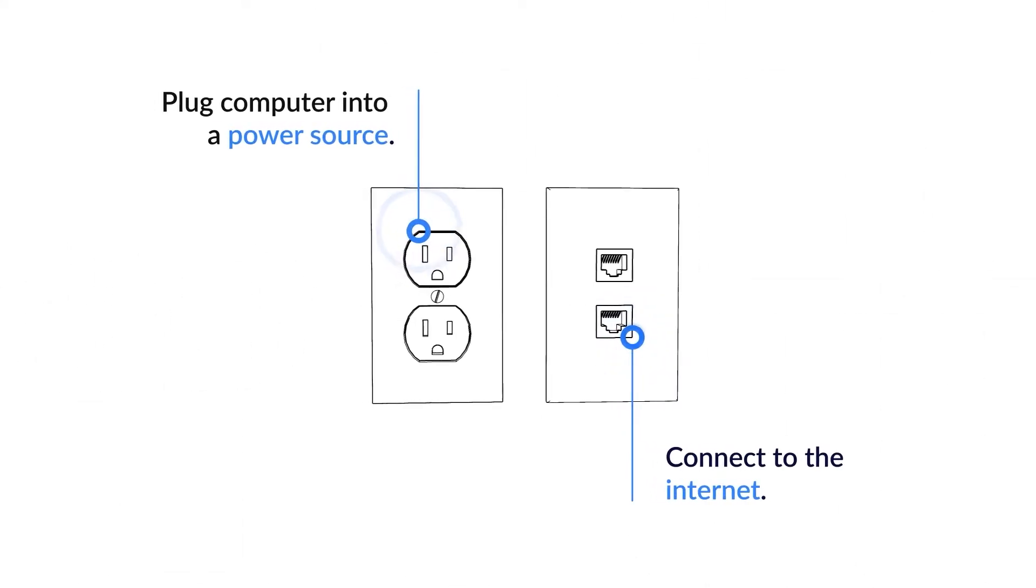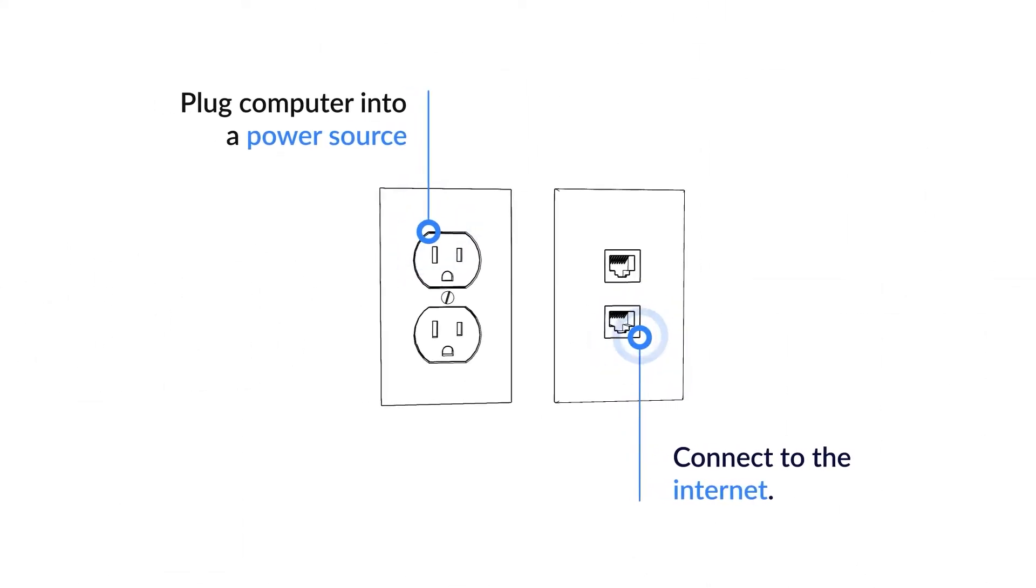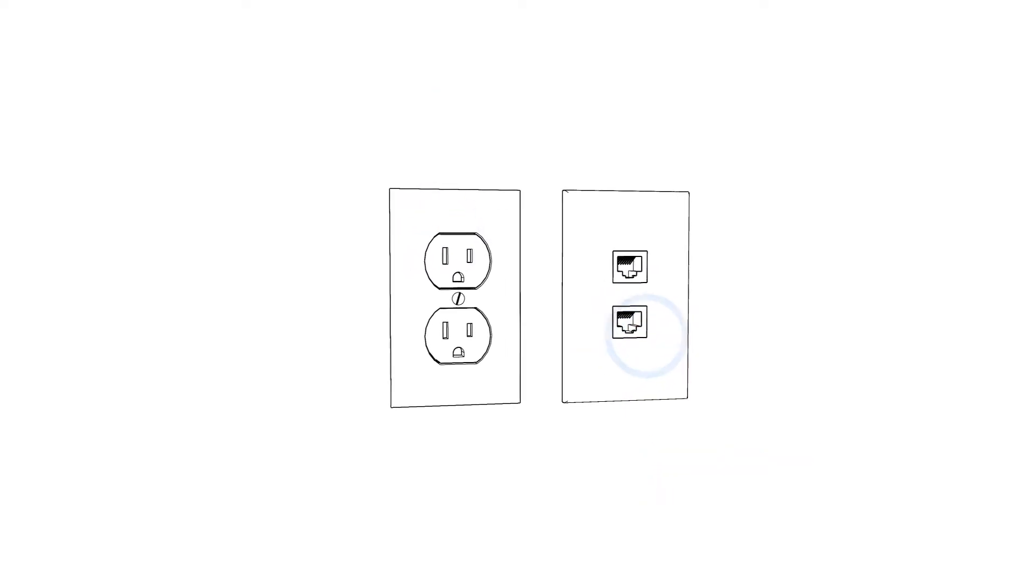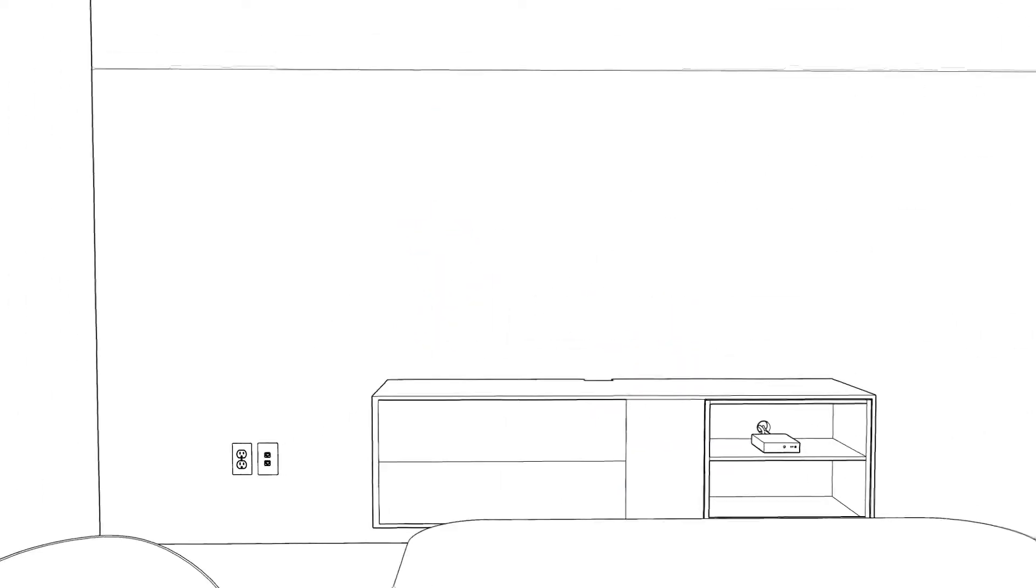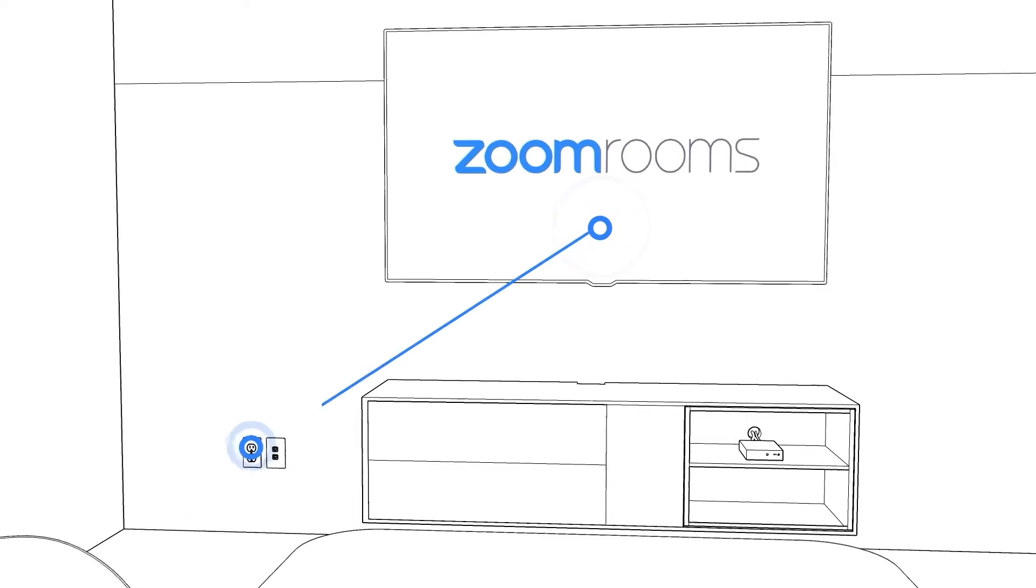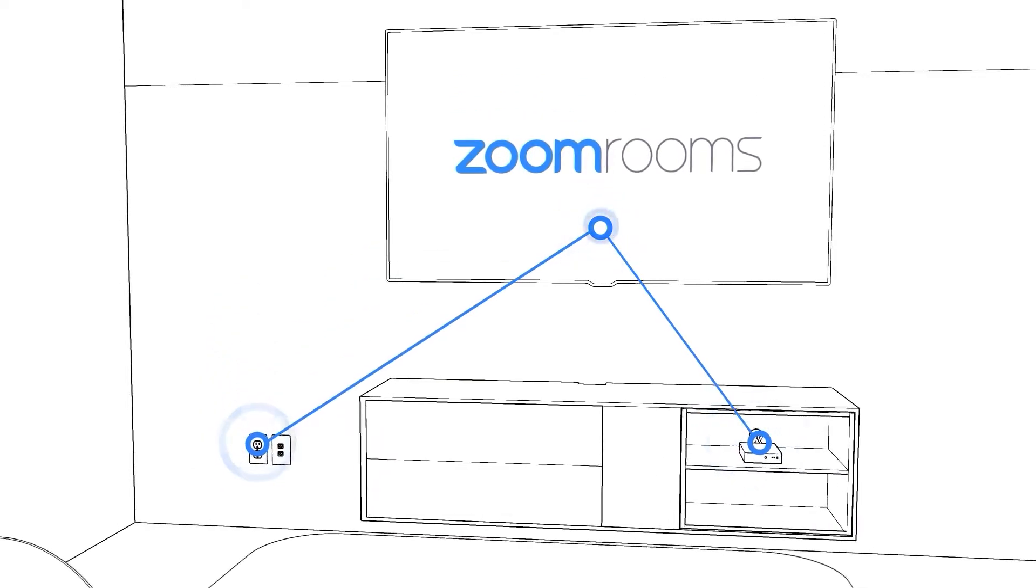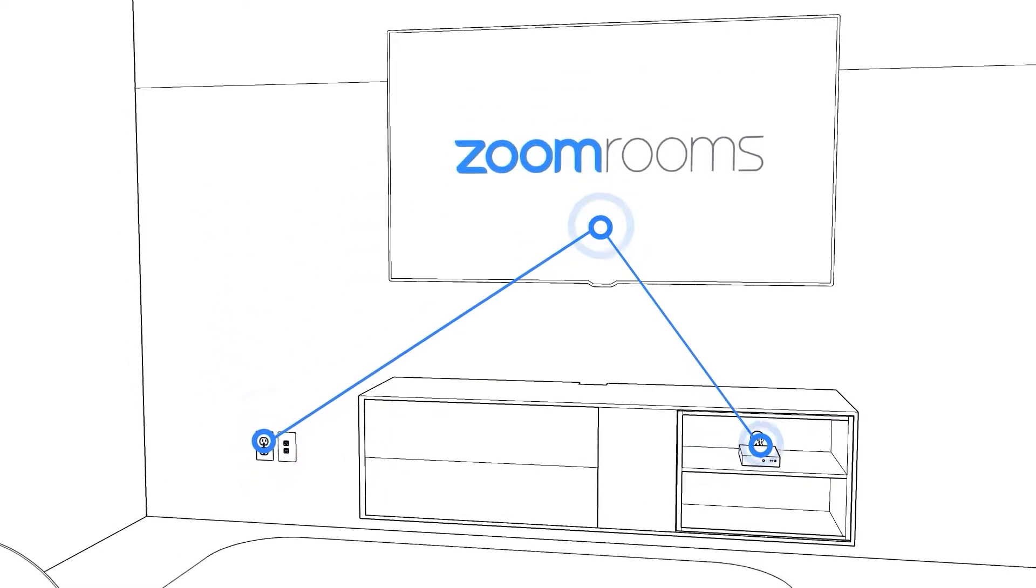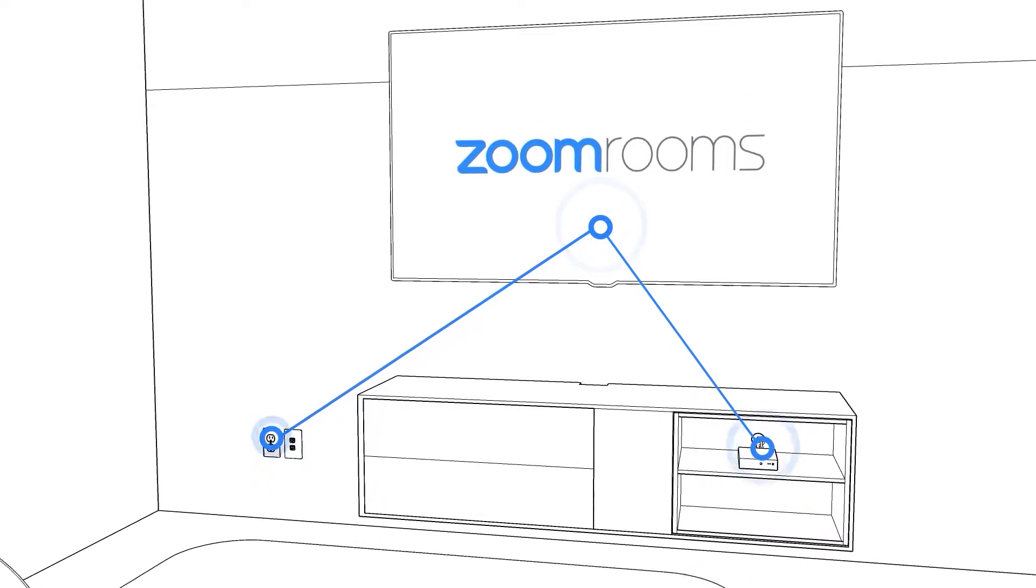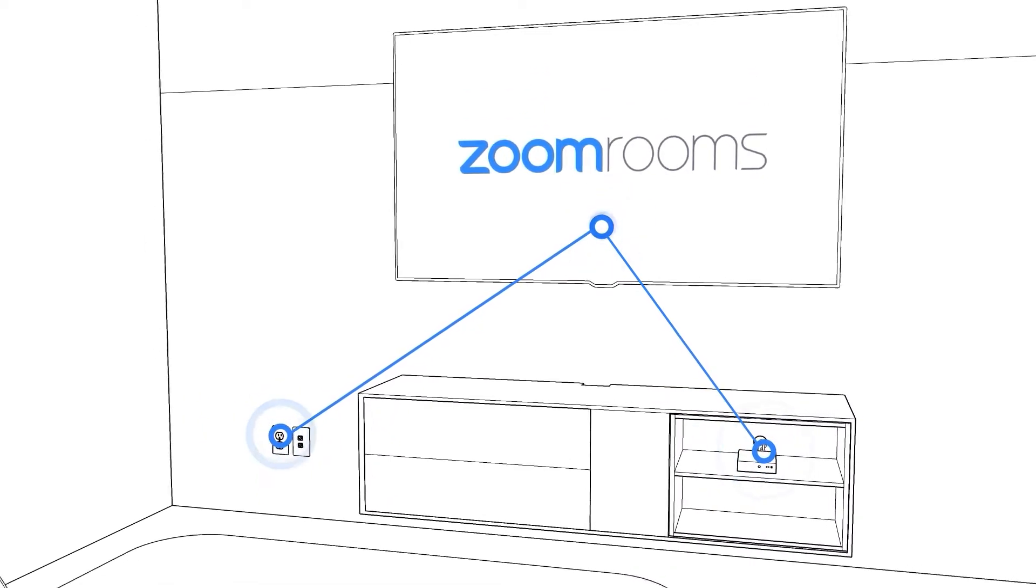Although you can use a wireless connection, a wired connection is recommended. Then plug in your displays and connect them to power and your computer. In this example, we are going to have just one display plugged into the computer's HDMI port.